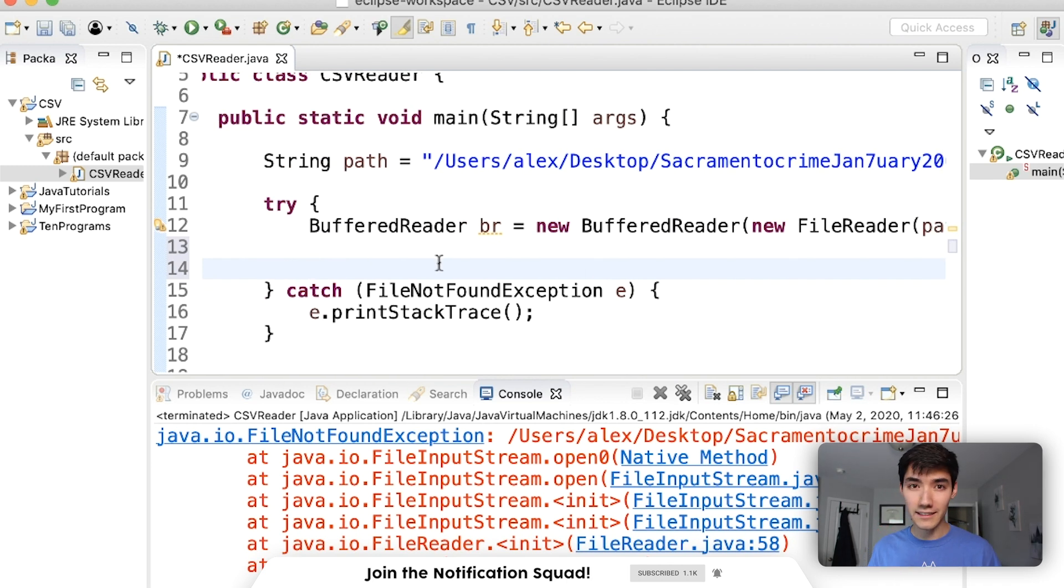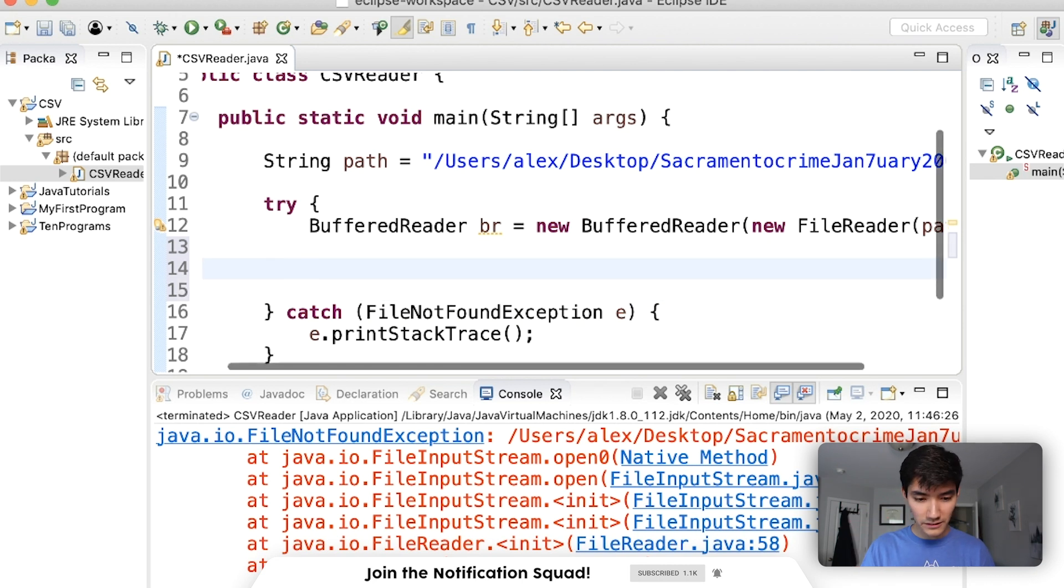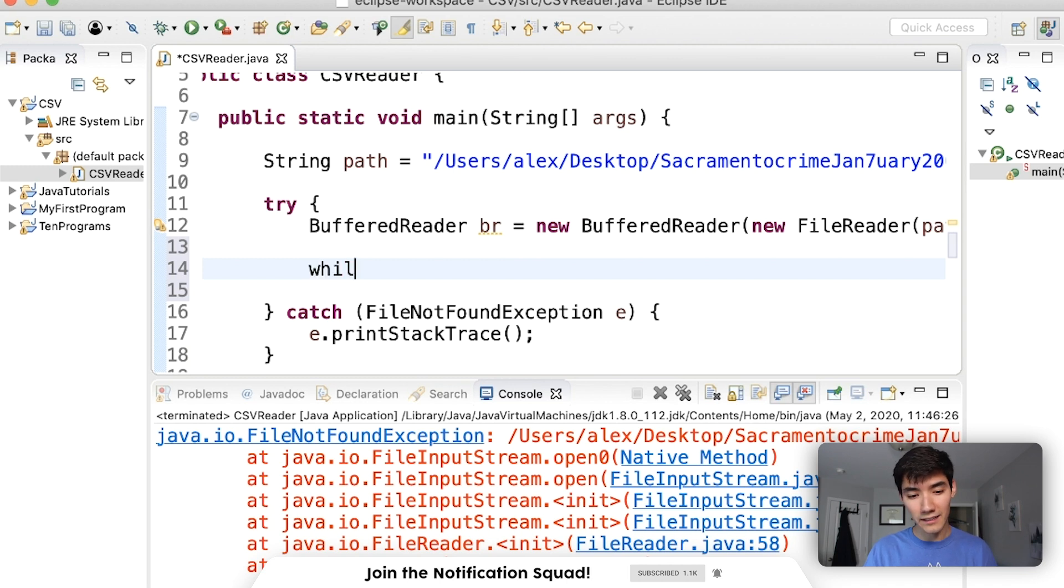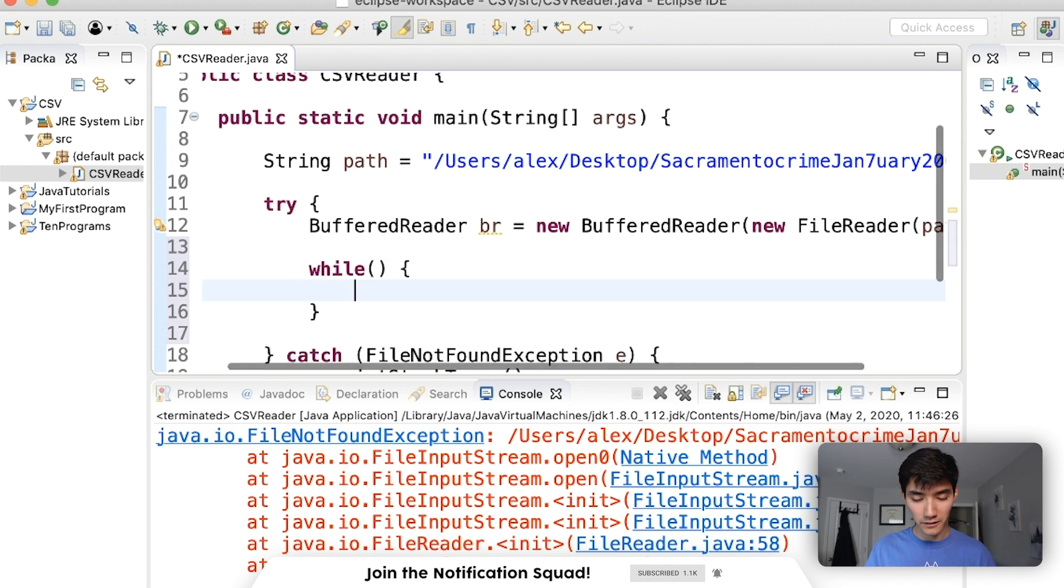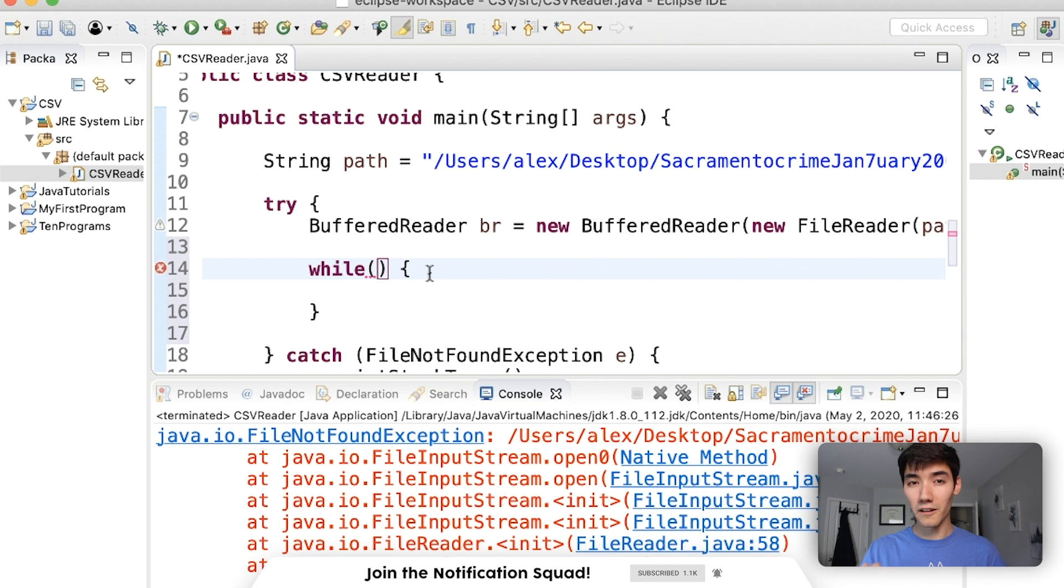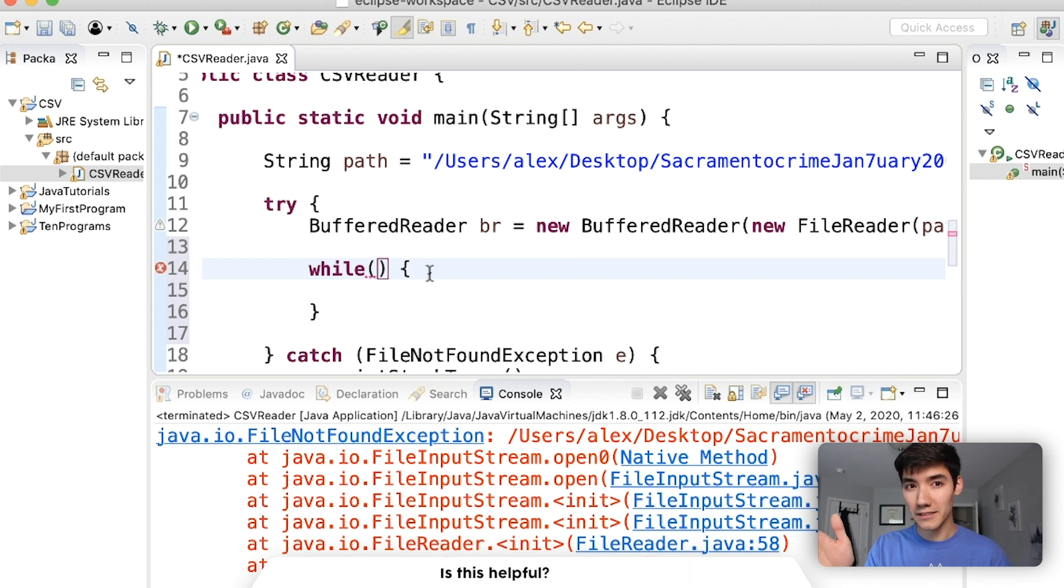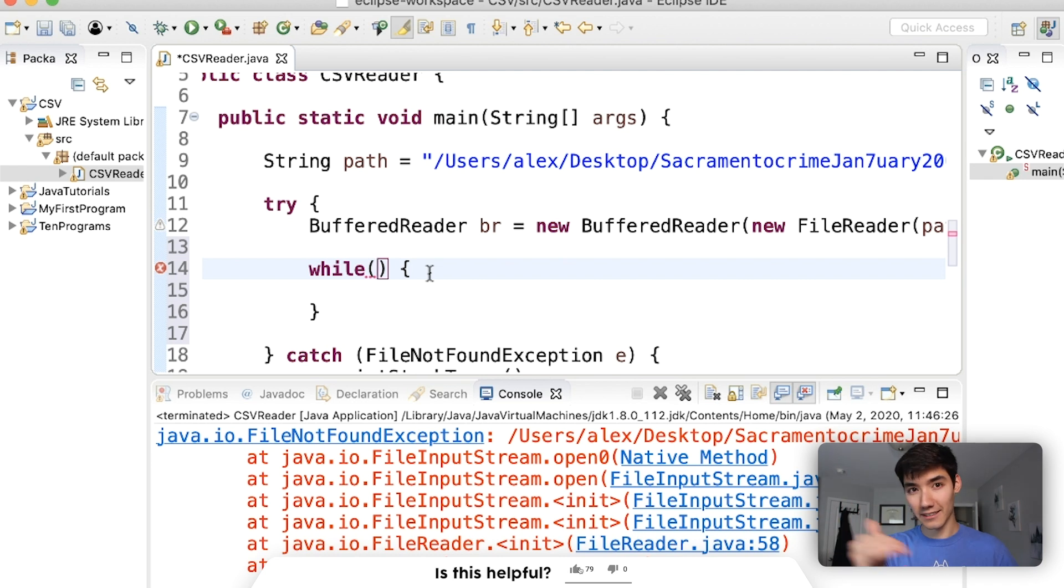Now, this needs to be surrounded by a try-catch block, or the main method needs to throw an exception. This just means this code could go wrong if the file isn't found. And it wants us to specify what to do when that happens. So we're just going to surround it with a try-catch. We can click it, or you can just write it out like this.